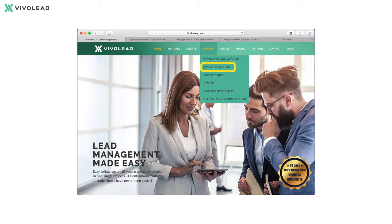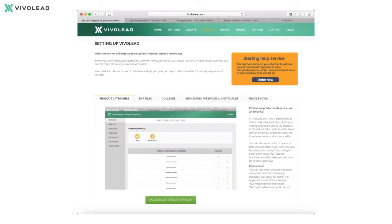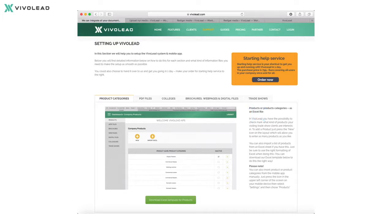Select the sub menu 'Setting up VivoLit' which will take you directly to our detailed online help. In here you will get all the help you need to get started with VivoLit for your first trade show event. Here you can see how to set up your list of products, PDF files, colleagues, brochures, web pages, digital files and trade shows. And below each section you will be able to download our Excel template containing the right formatting for easy input.